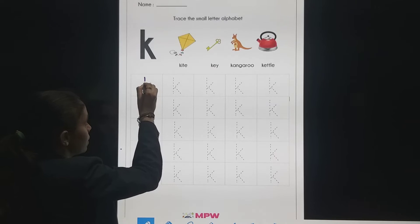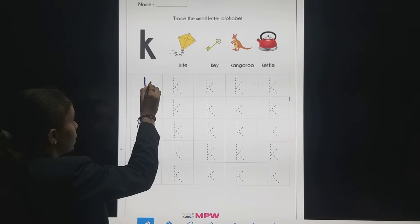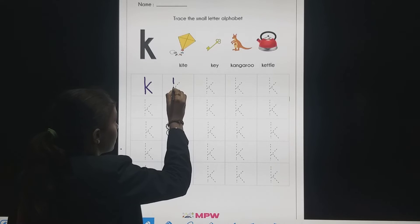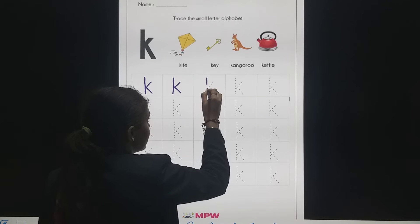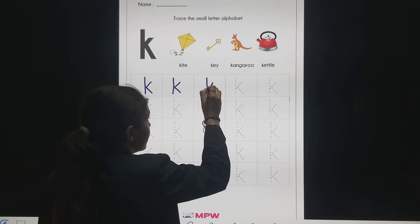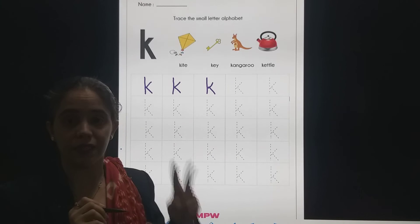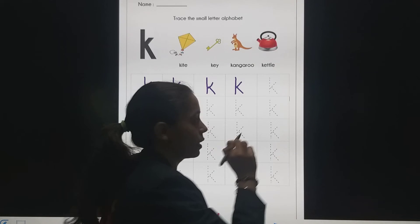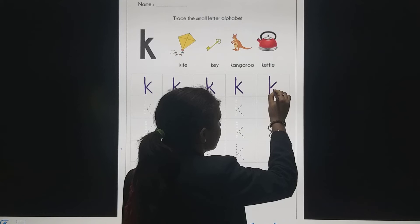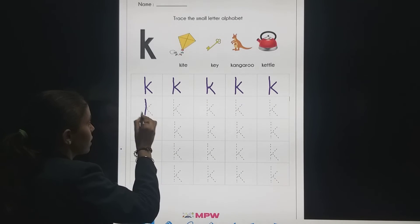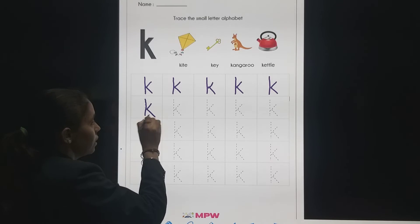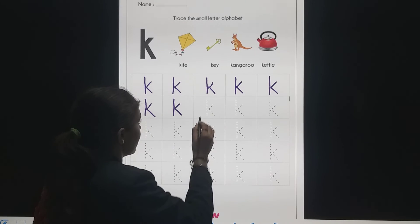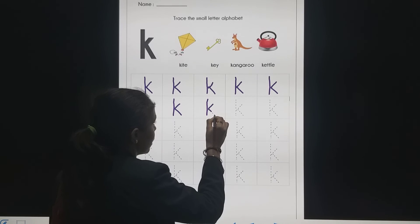So first we will write a standing line. Then one slanting line, and one more slanting line — there will be two slanting lines in letter K. Standing line, slanting line, and one more slanting line — small letter K. In this way you will trace small letter K. So which small letter is this? Small letter K. K for king.